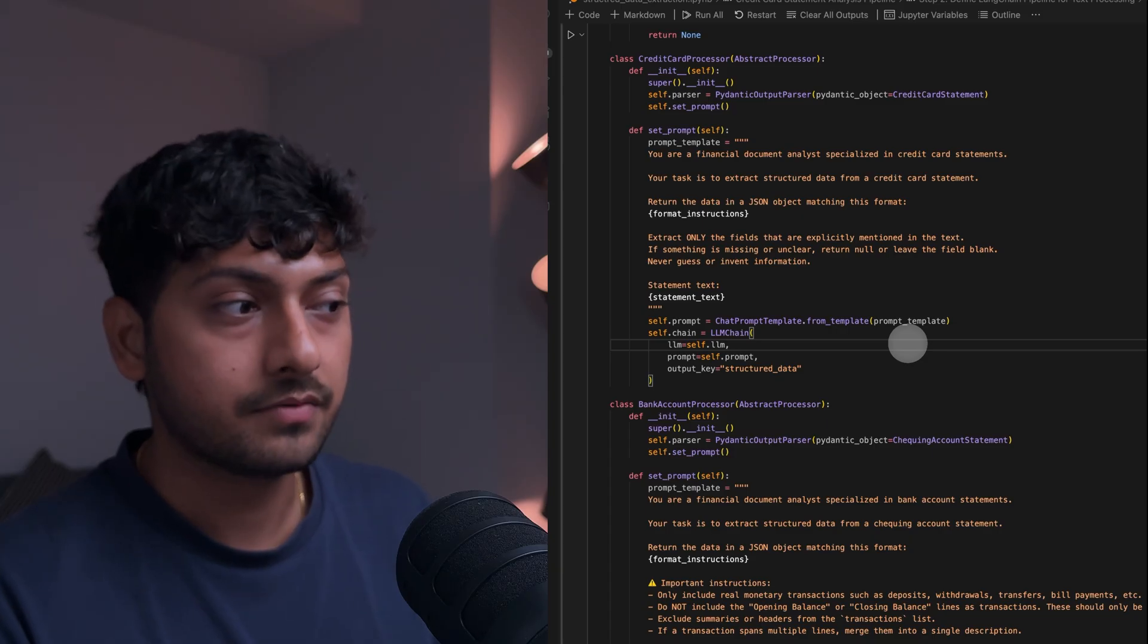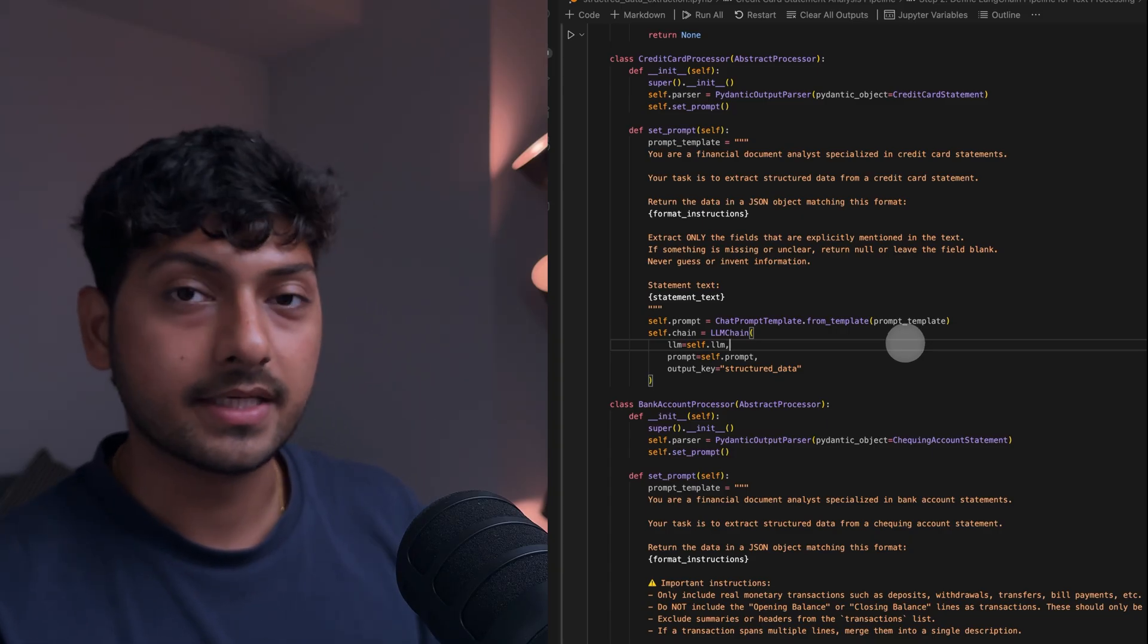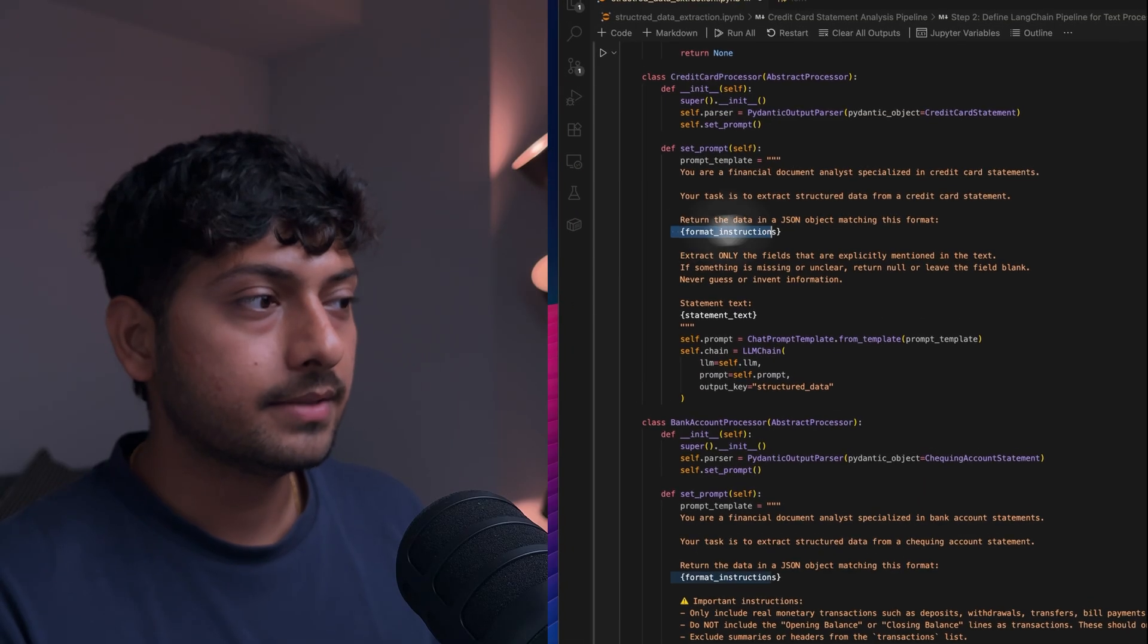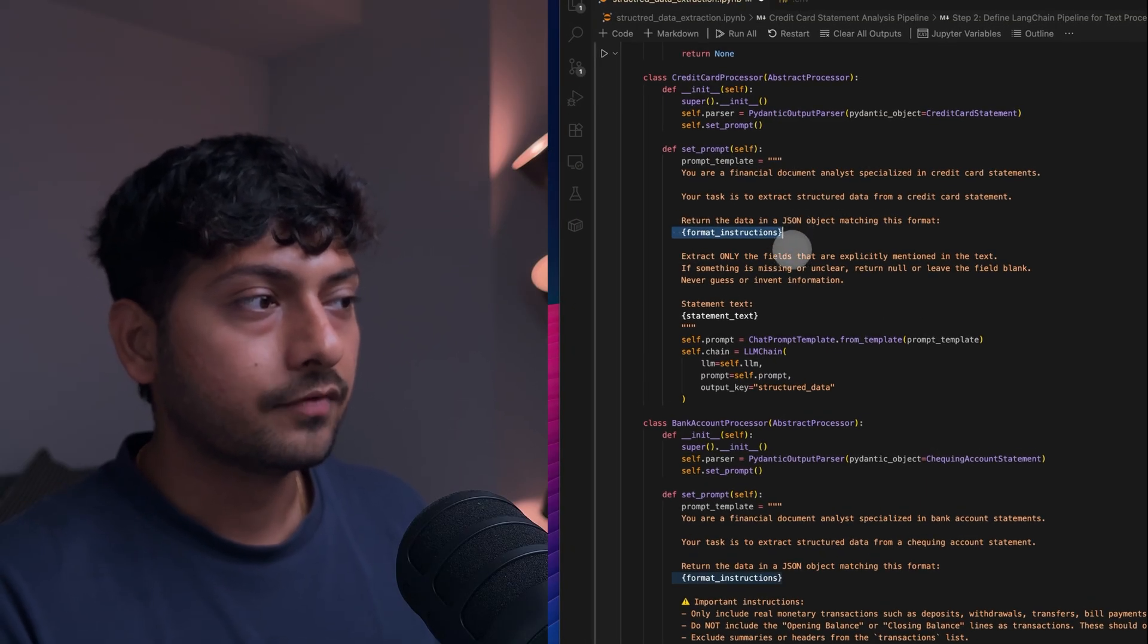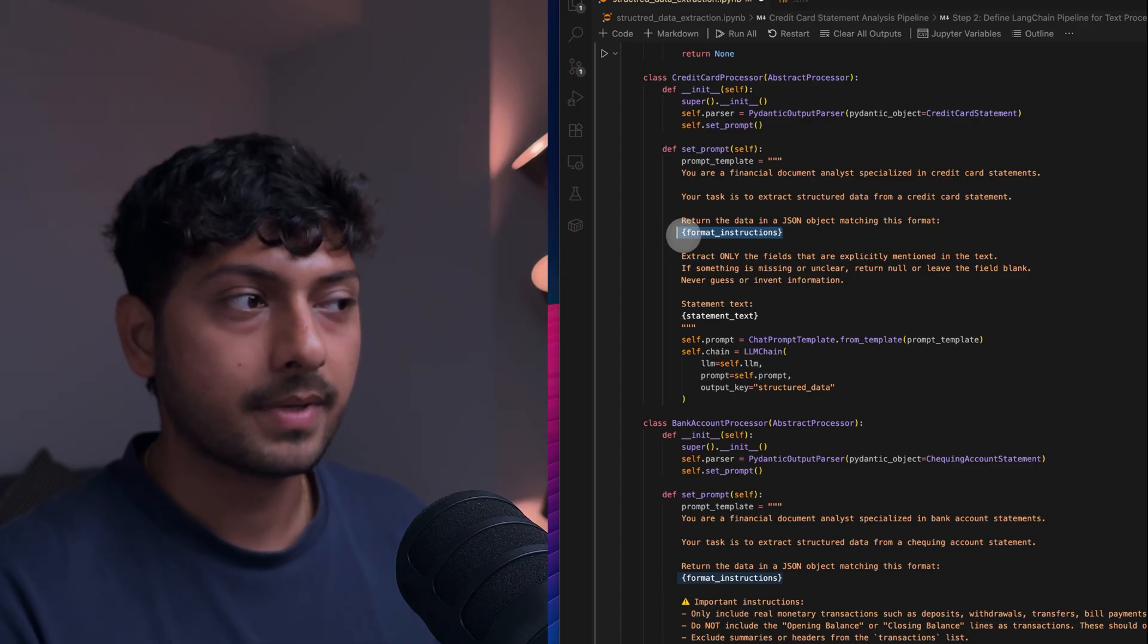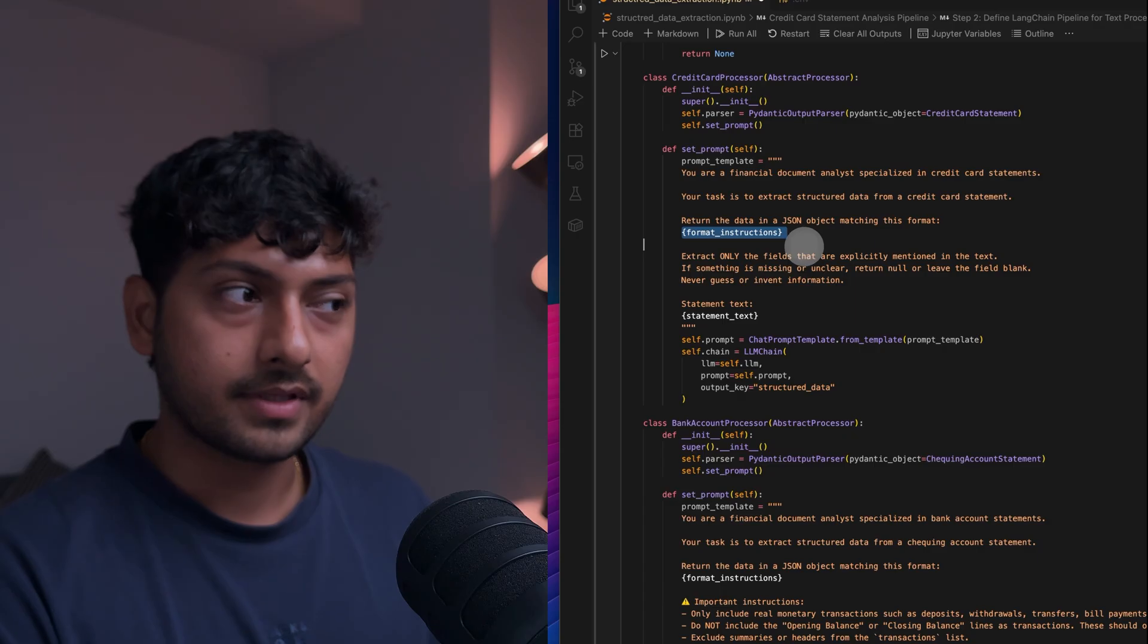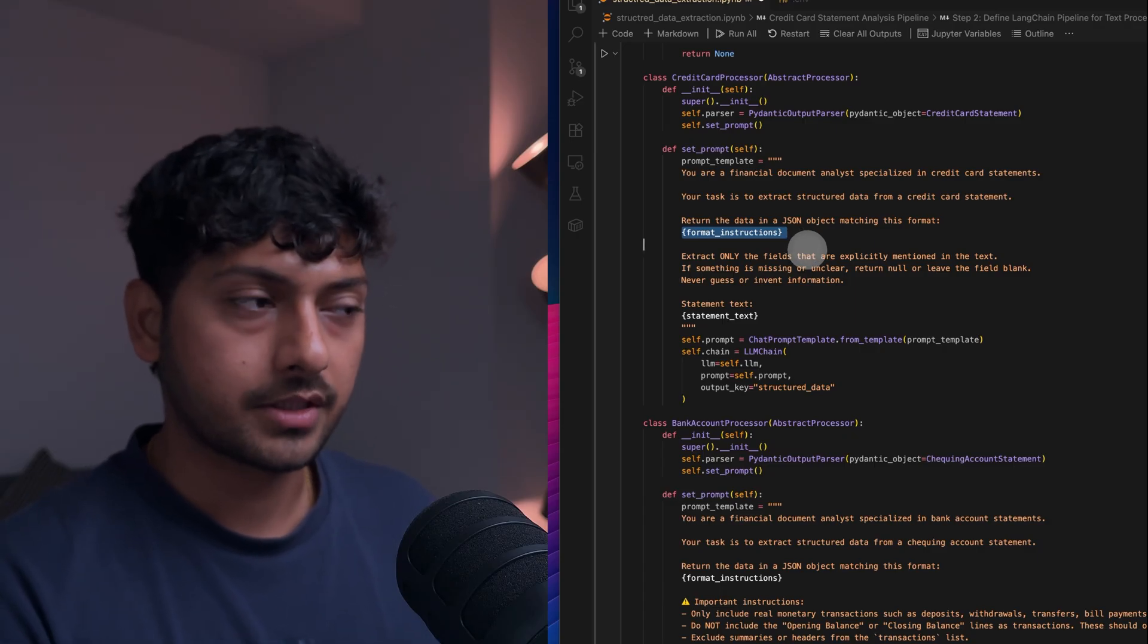In future if I want to do investment accounts, I can easily do that with this by just extending it to a new class. And this is where the Pydantic will fill in the format instructions. It's a placeholder text. And this is what the Pydantic will give you. It will give you that formatted JSON that LLM will understand and try to extract it.